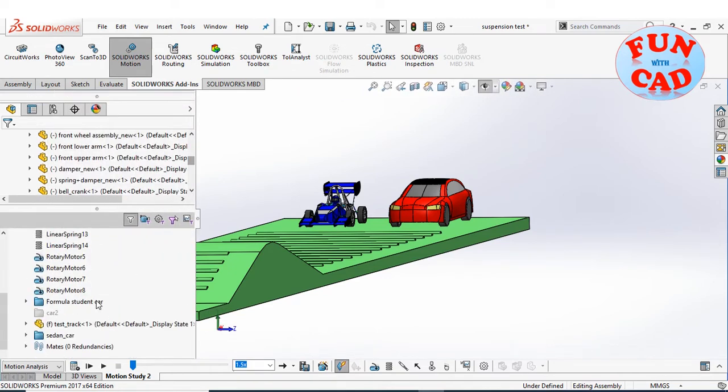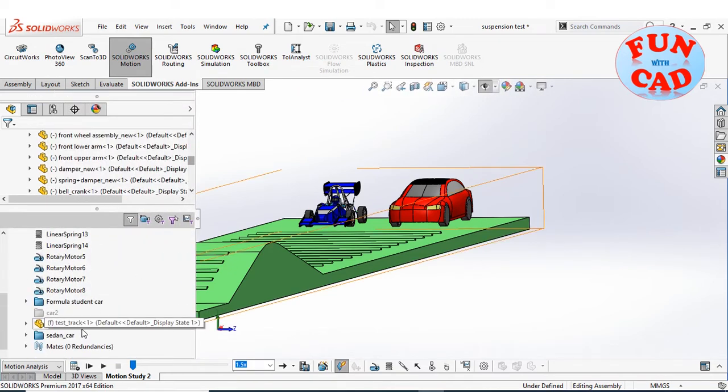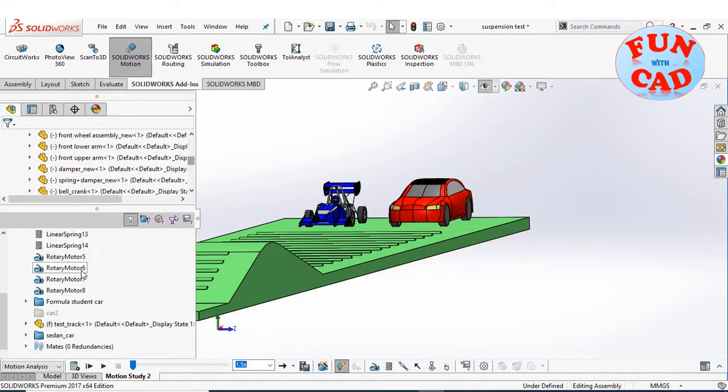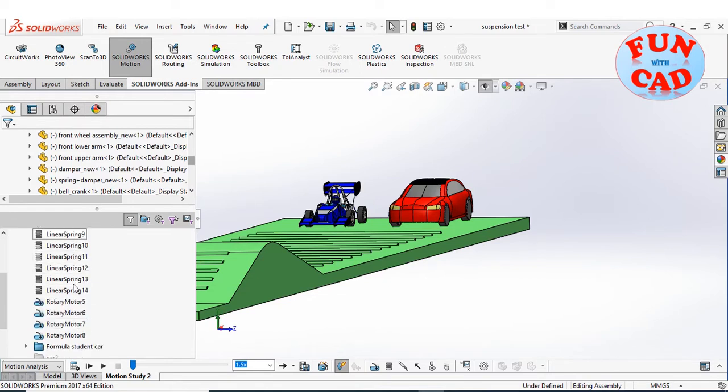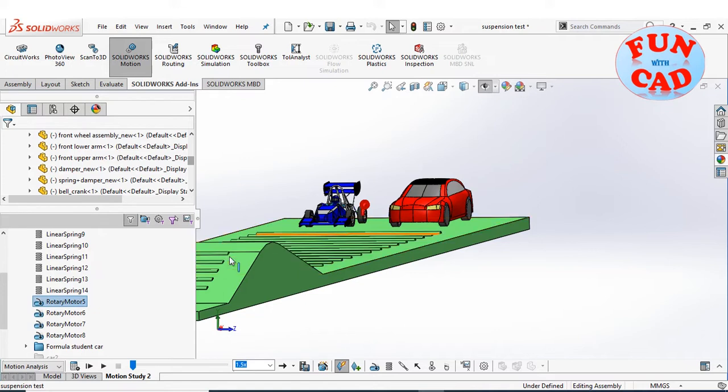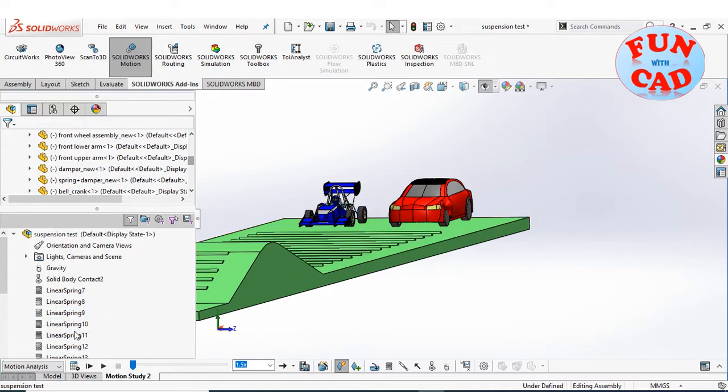I have added a gravity, solid body contact, four springs for race car and four springs for sedan car. I have added two rotary motors at rear wheels of race car and two rotary motors at front wheels of sedan car.